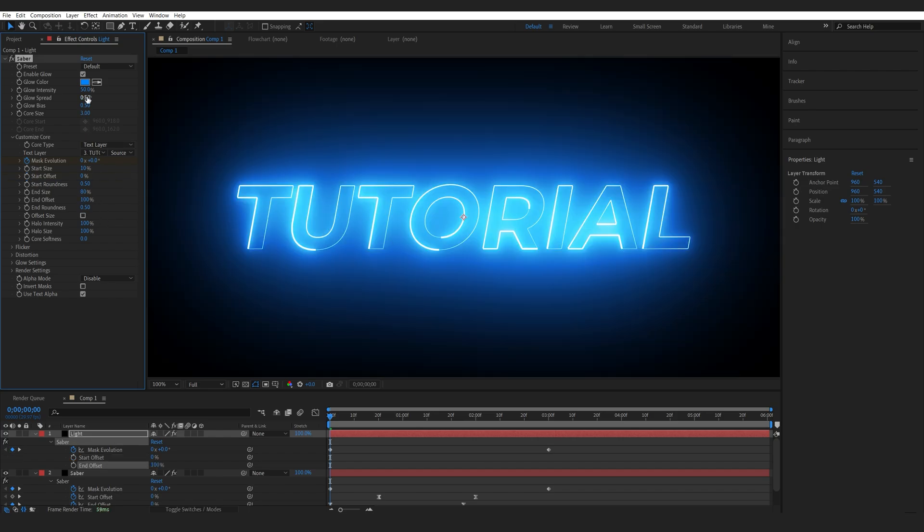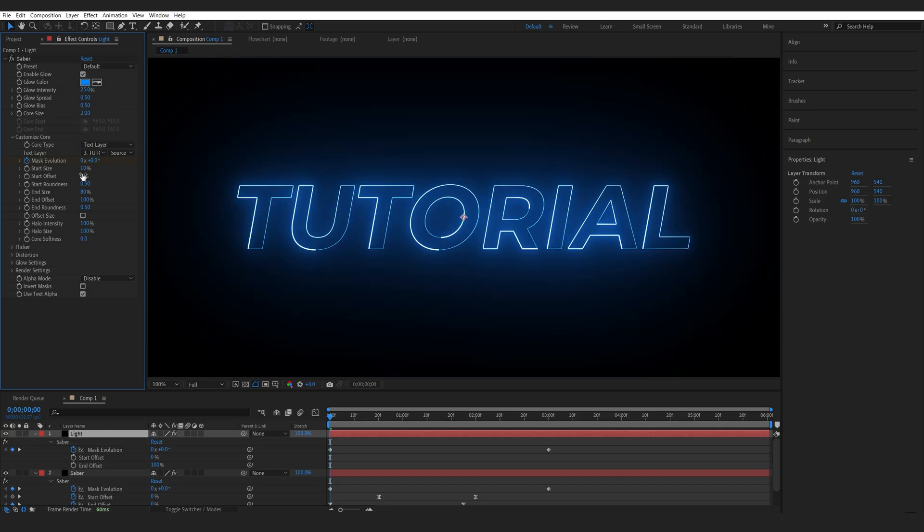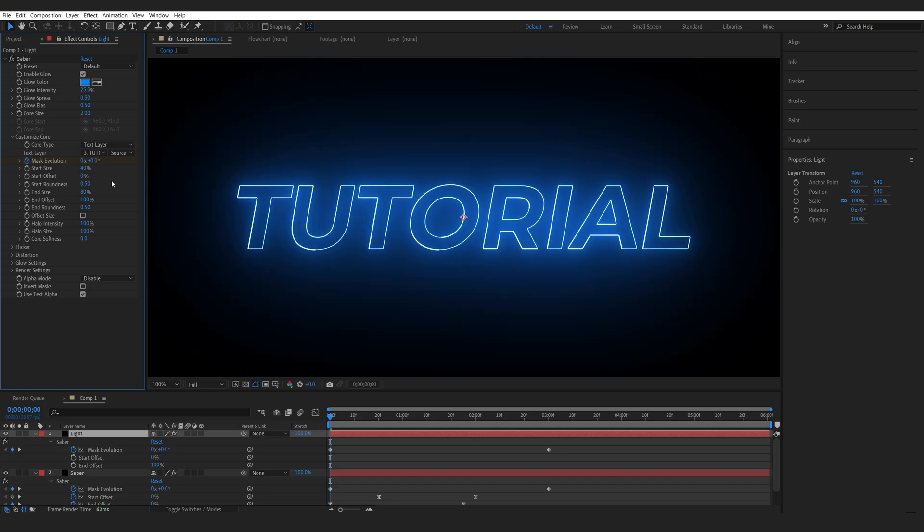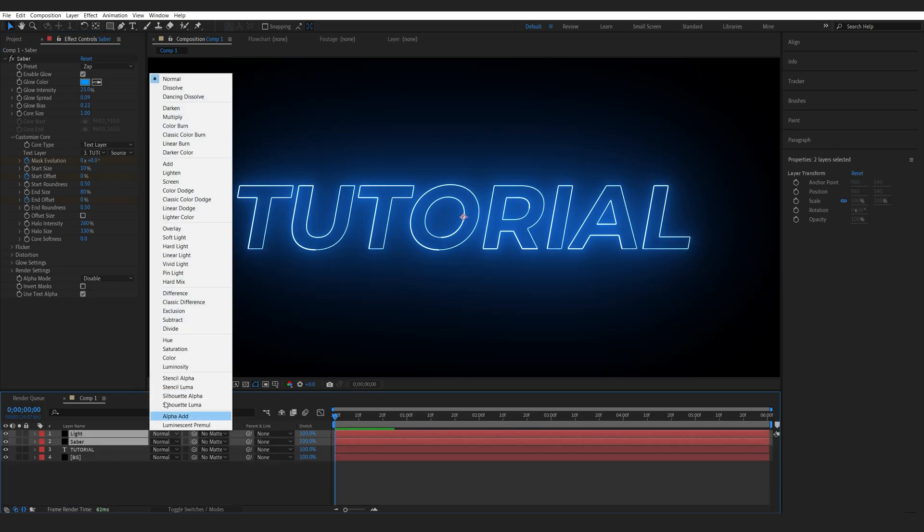Let me bring down the intensity and set the core size to maybe 2. I will also bring up the starting size to maybe 40. Then I'm going to set both these layers to additive.